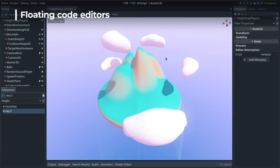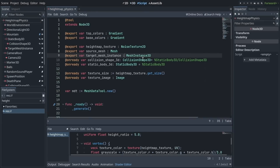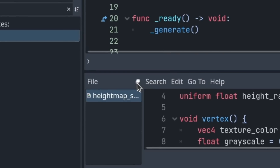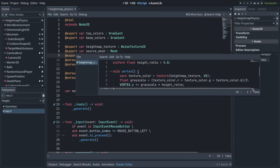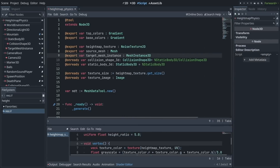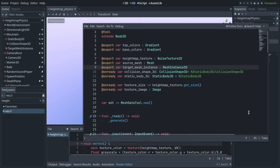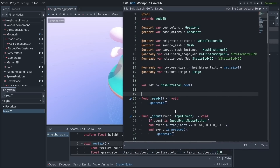Starting with the Godot editor, you can now undock code editors — be it the shader or scripting interfaces. To do so, click on the icon with the floating window, and it will pop a new window that you can resize and move even to a separate display. To dock the interface back, close the window as usual. For the scripting editor, the icon is in the top right, so you can click it to pop it out. Note that Godot will now remember where the windows are next time you restart.